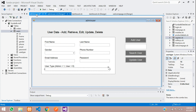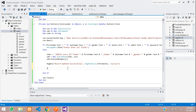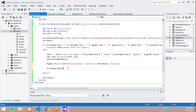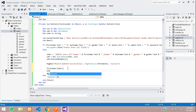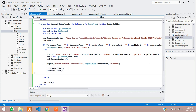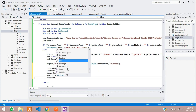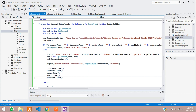After showing the message, I want to clear all the input fields except the combo boxes. Call the clear function on each field: FirstName.Clear(), LastName.Clear(), Phone.Clear(), Email.Clear(), Password.Clear(). Save the code.